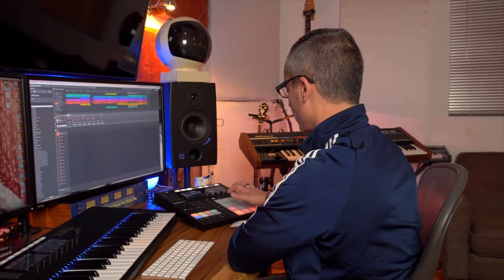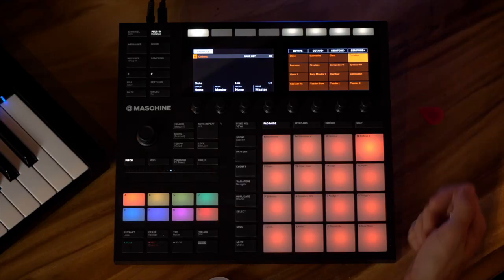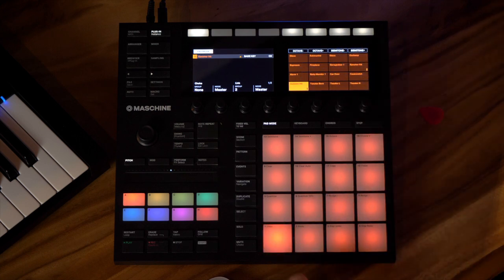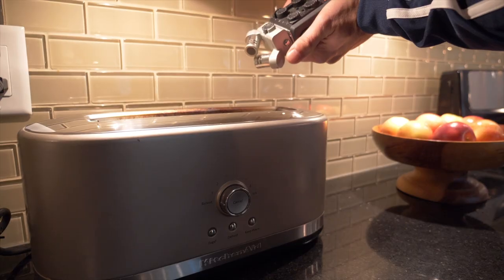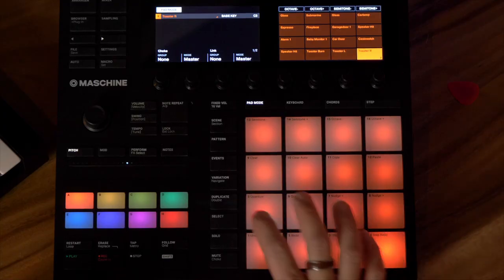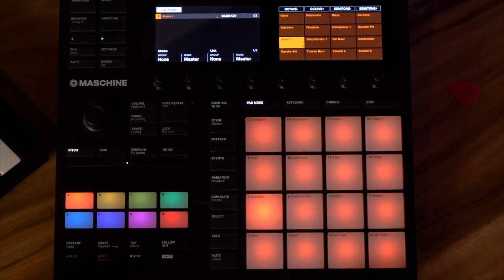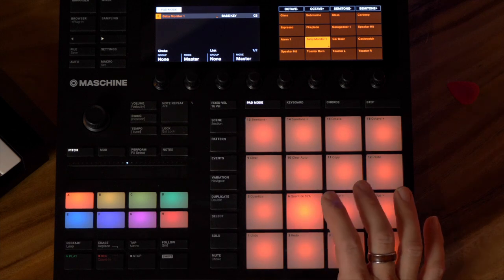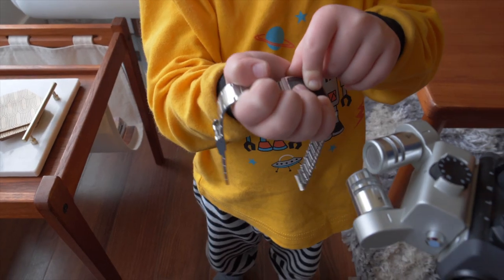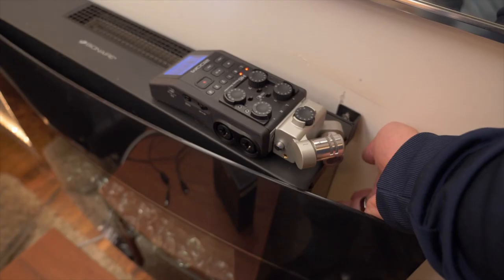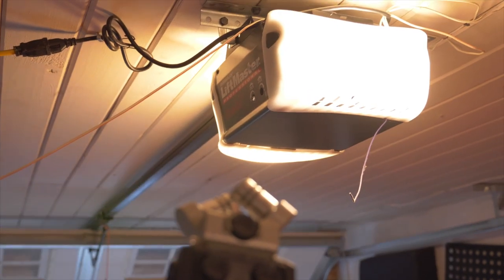Some of the sound effects I loaded onto a pad. I've got most of my sound effects on each different pad right here. So I've got a speaker hit, the sound of the toaster actually toasting, the toaster beep when it's done, another toaster, the house alarm, the baby monitor, static, car door, Casio watch — classic — there's the espresso, fireplace, and garage door.